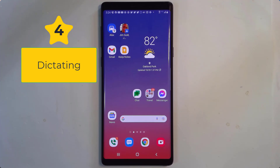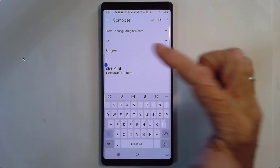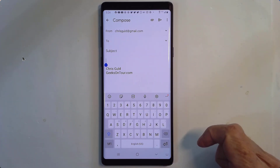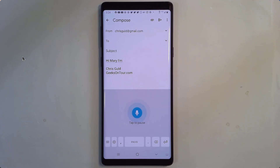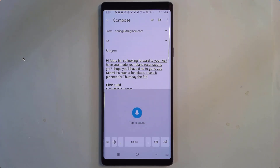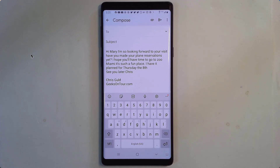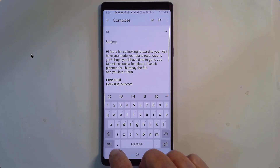Number four: dictating. I want to send an email, so I'll go into email and compose, but I am tired of typing — I want to just talk. There is the microphone icon; you tap it. "Hi Mary. I'm so looking forward to your visit. Have you made your plane reservations yet? Question mark. I hope you'll have time to go to Zoo Miami. It's such a fun place. Period. I have it planned for Thursday the 8th. New line. See you later, Chris." Then I tapped the little keyboard symbol to stop the voice control and put it back to keyboard.